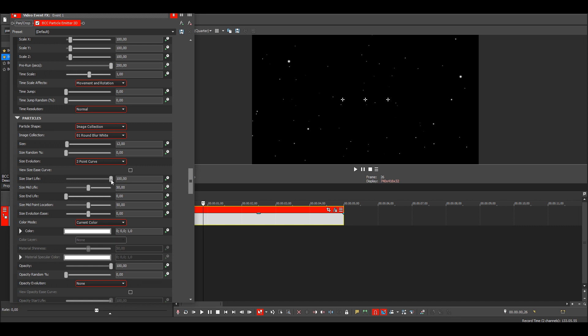Then change the start life to zero, middle life to 100, and end life to zero.